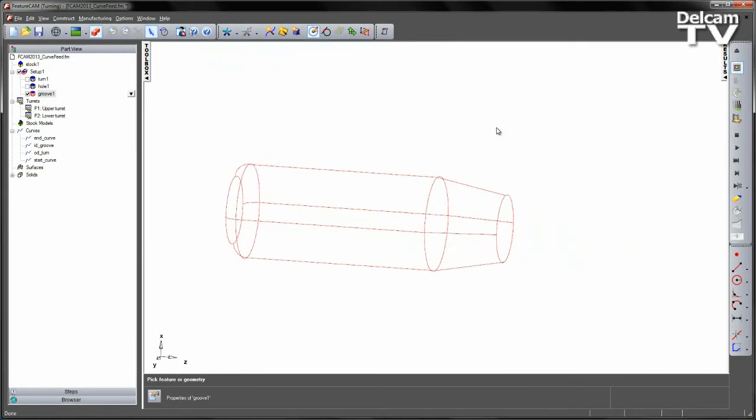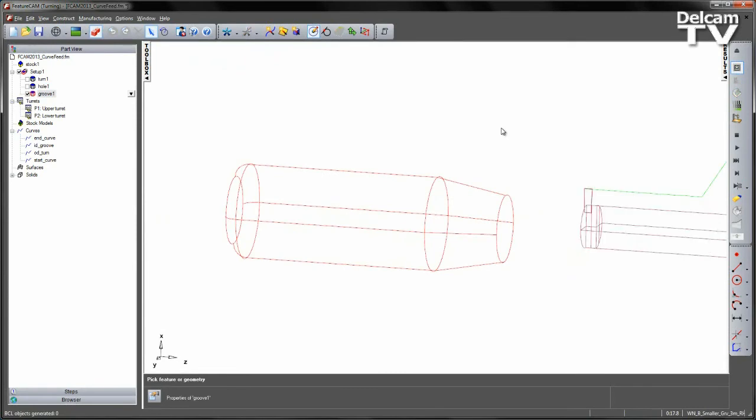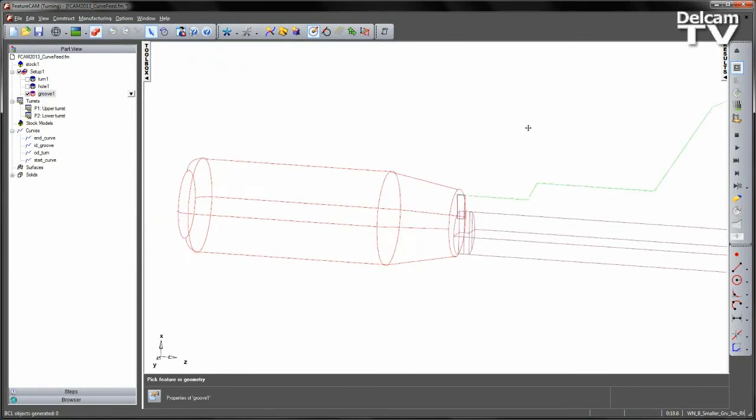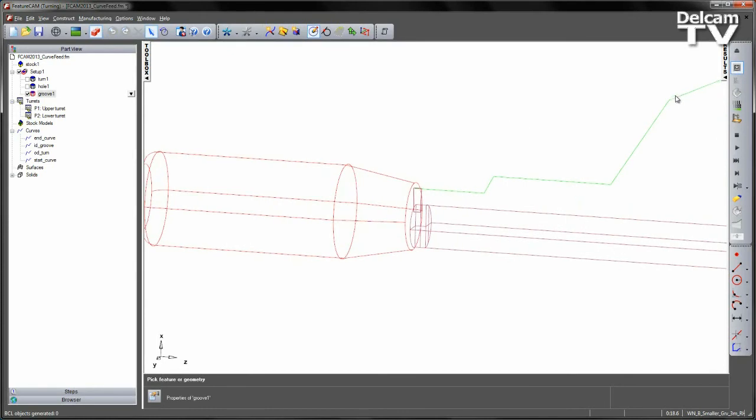And view the centreline simulation. Using the Alt F3, you can see as we move along this start curve, the green indicates that this is a rapid move.